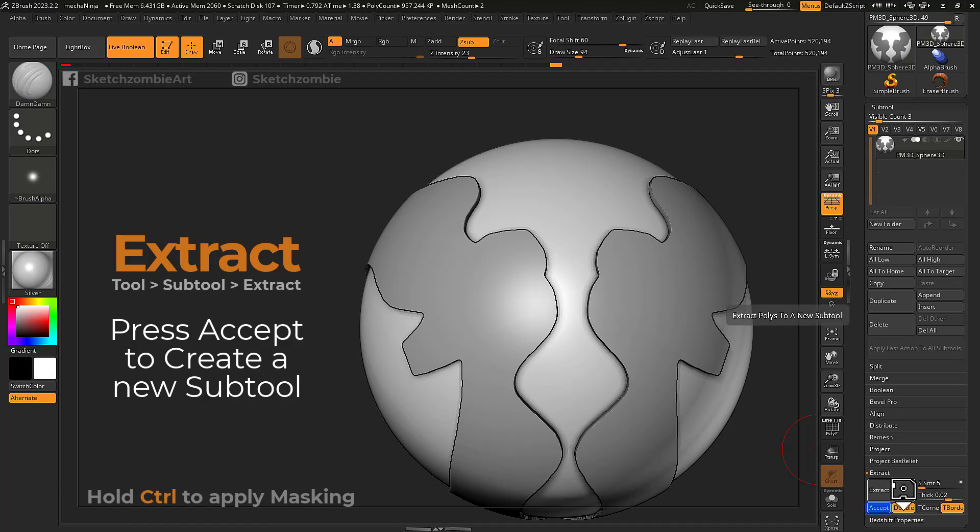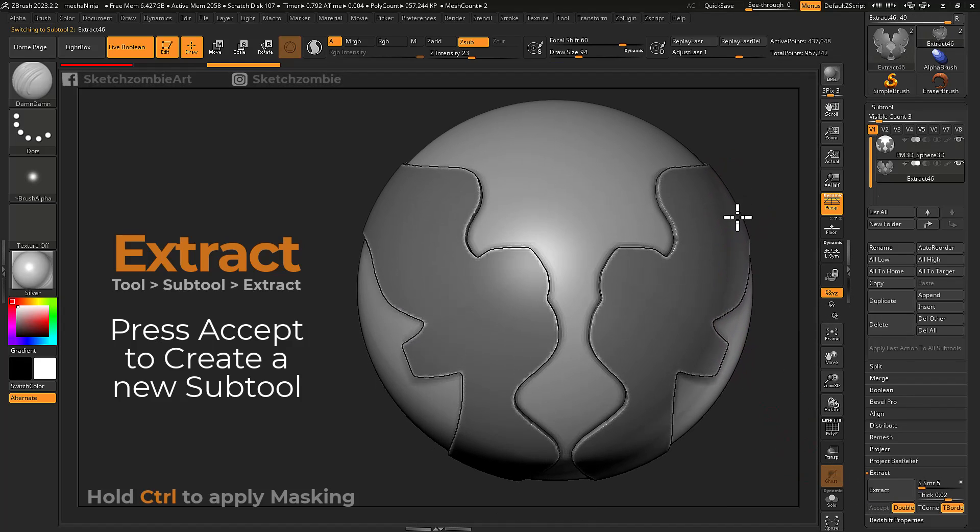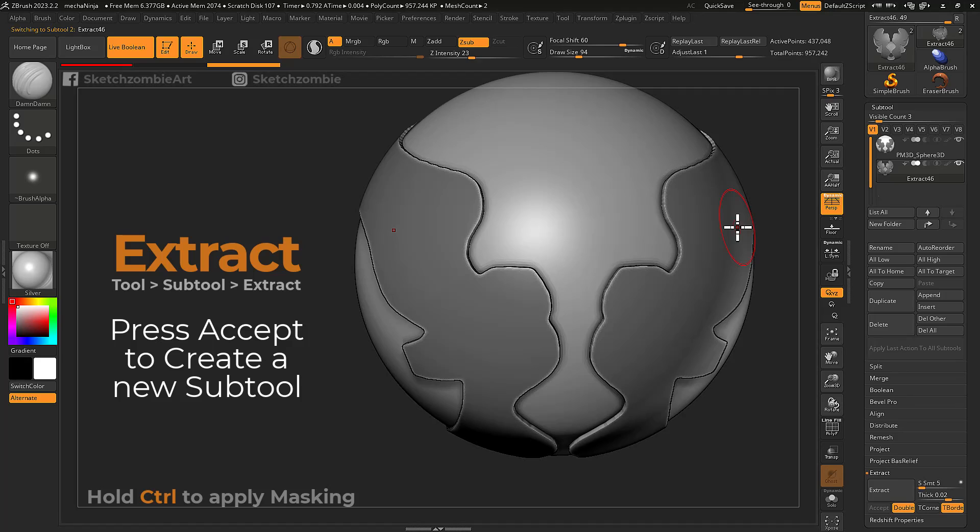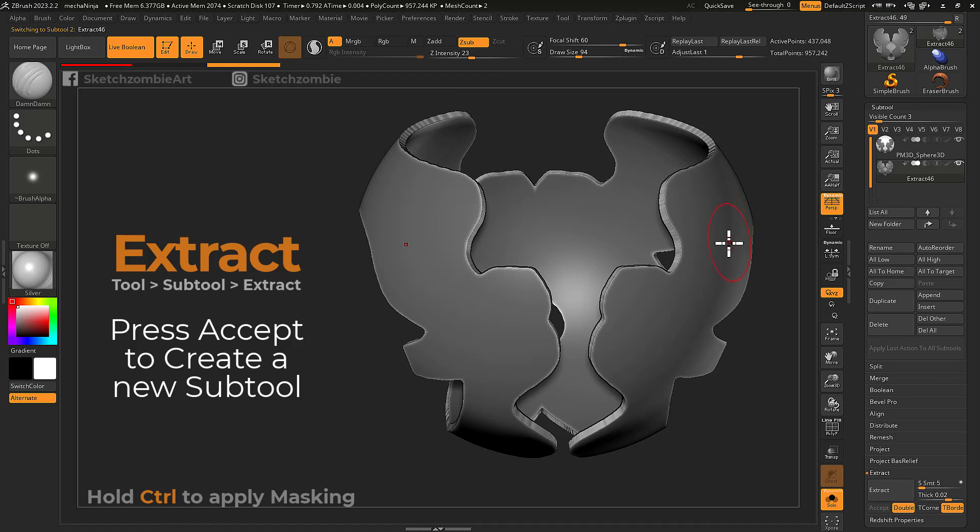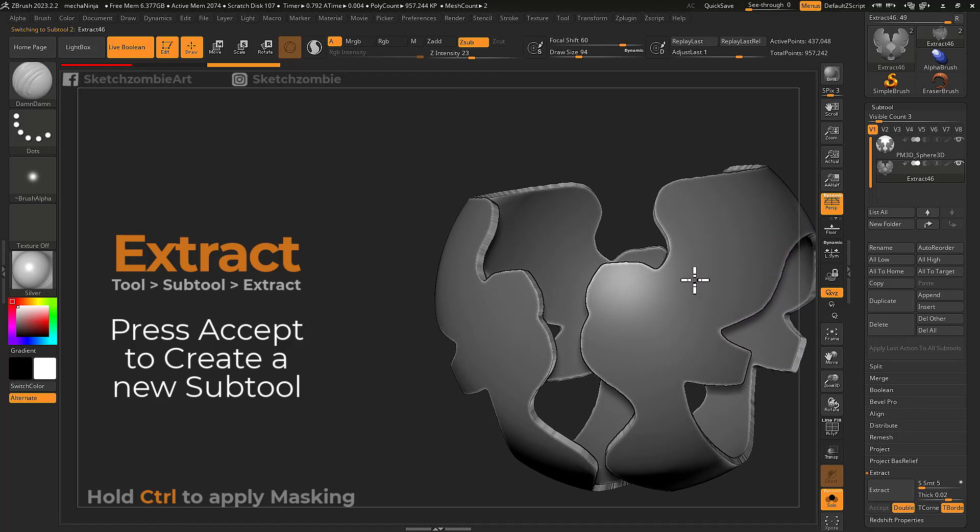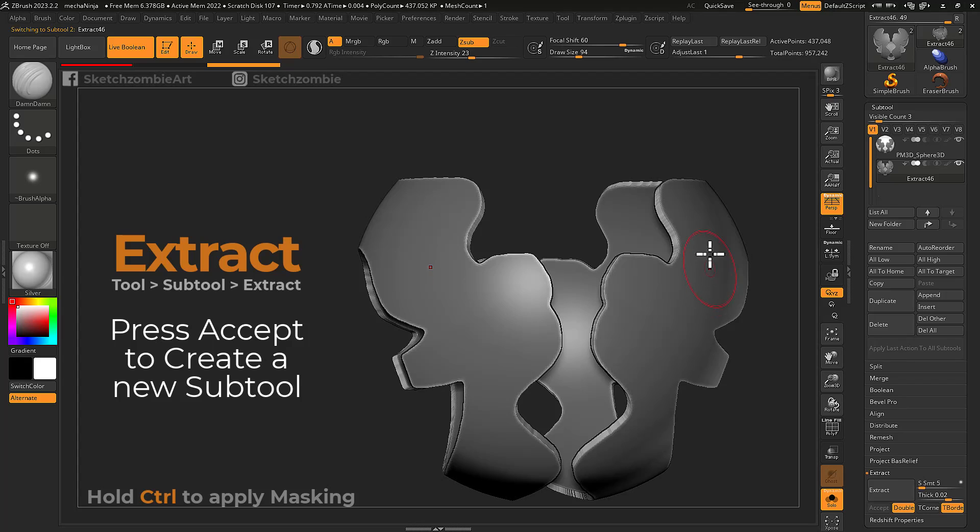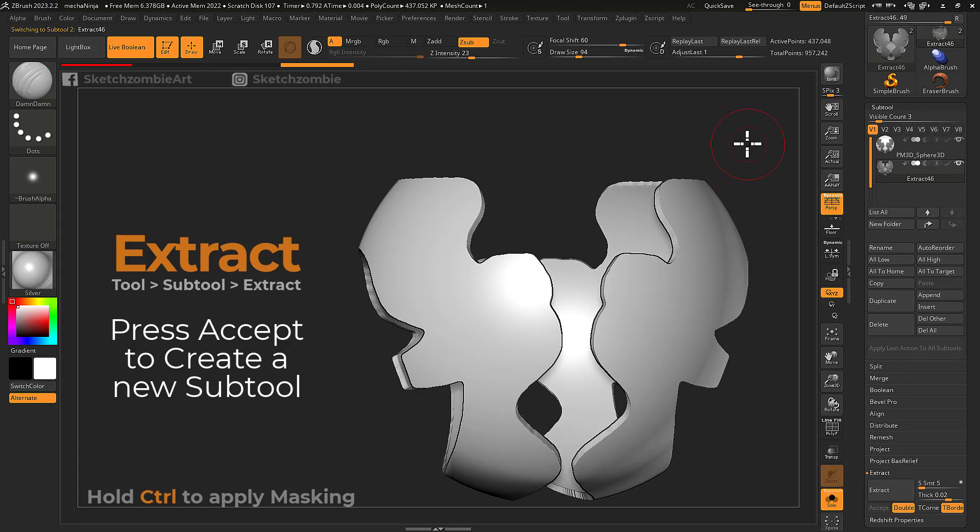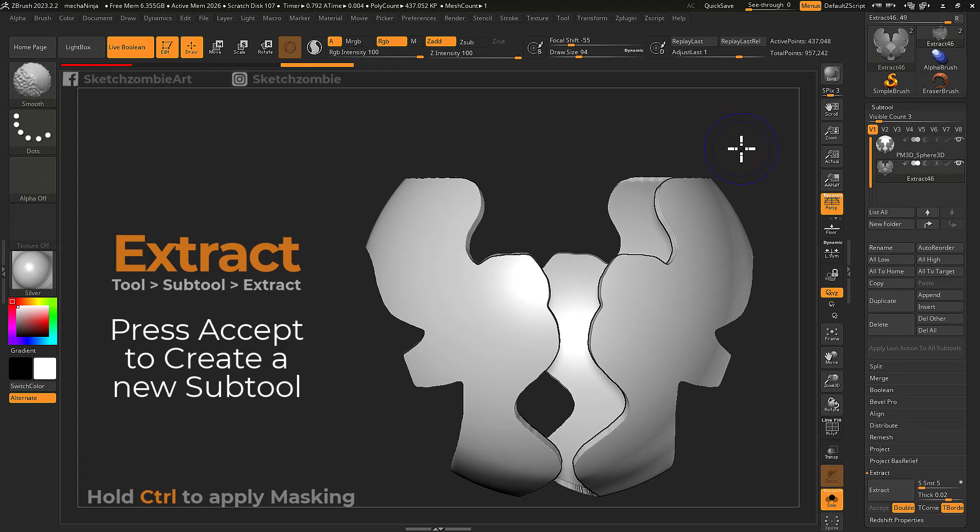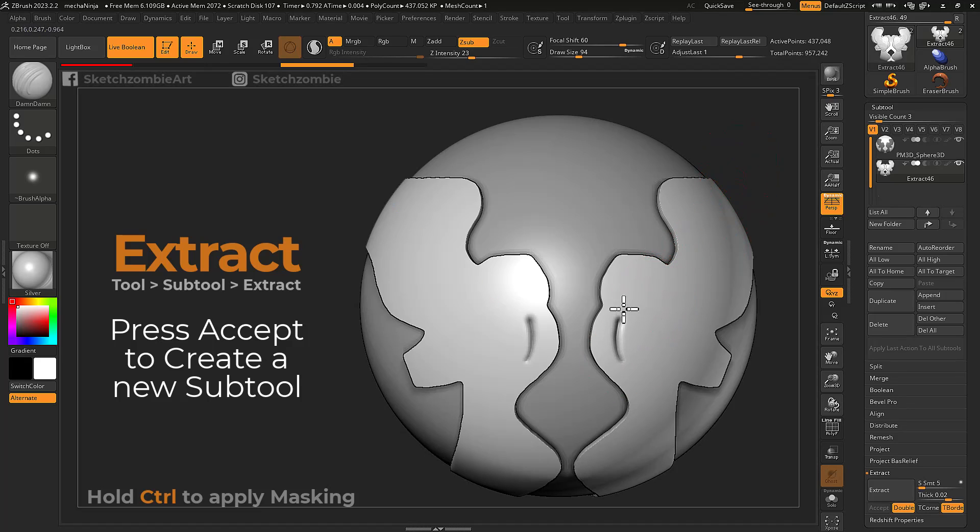Press the set button here to commit and generate a new subtool. Your new mesh will have masking applied for you to use or clear. From here you can continue to develop with brushes, subdivisions, and more.